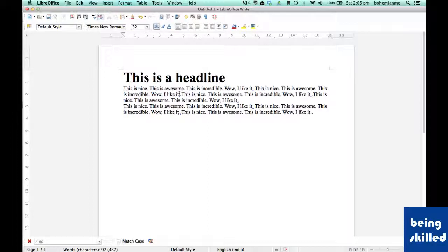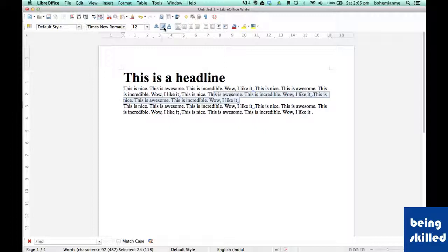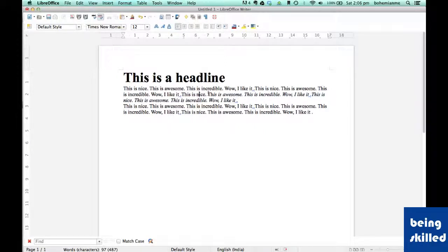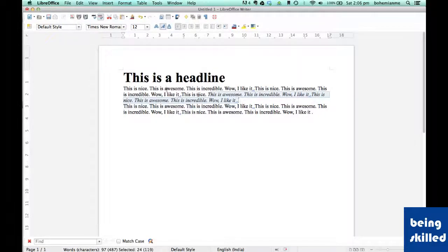Now let's say we want to make certain text portion as italic to differentiate this portion of text with other text content.